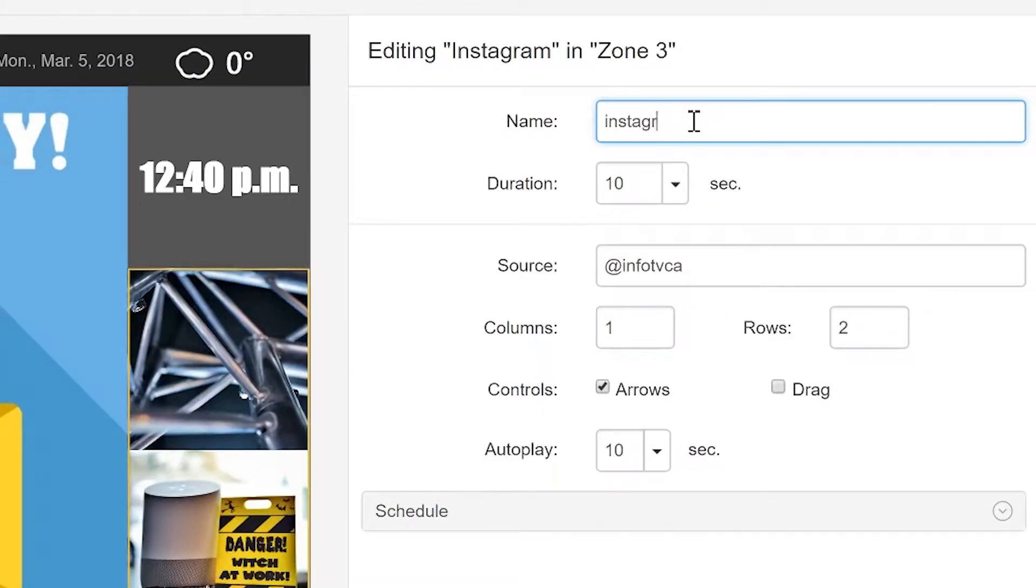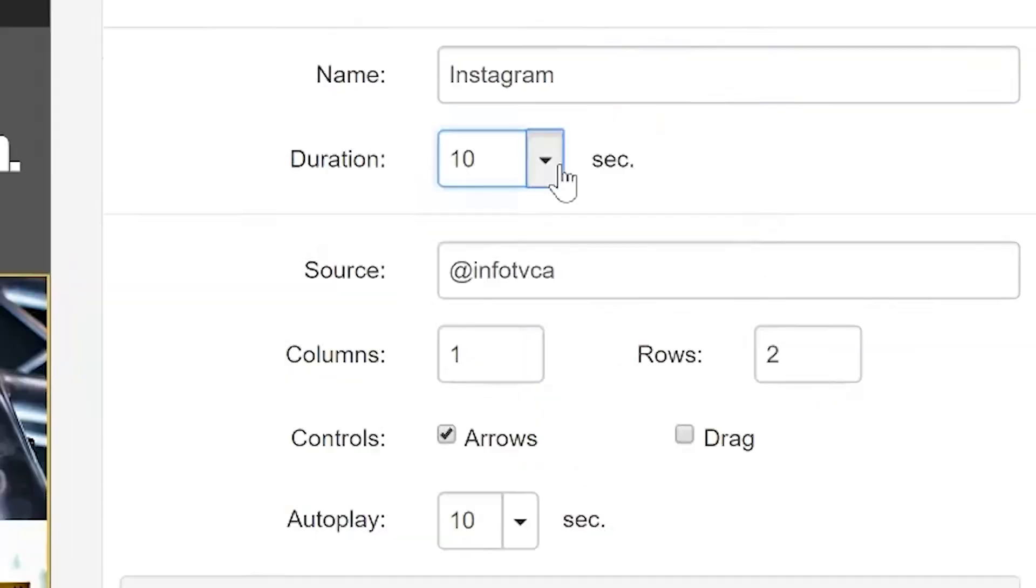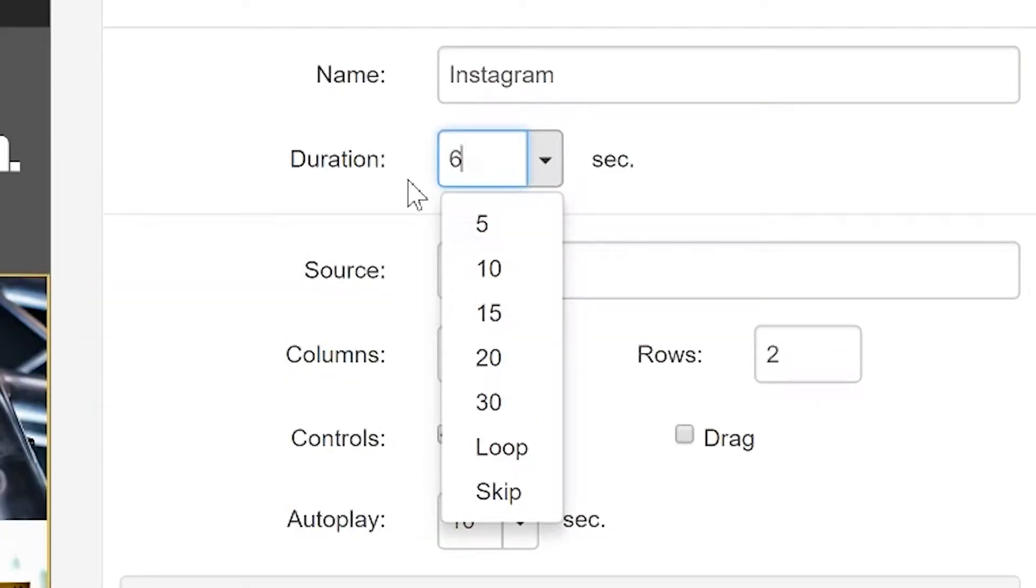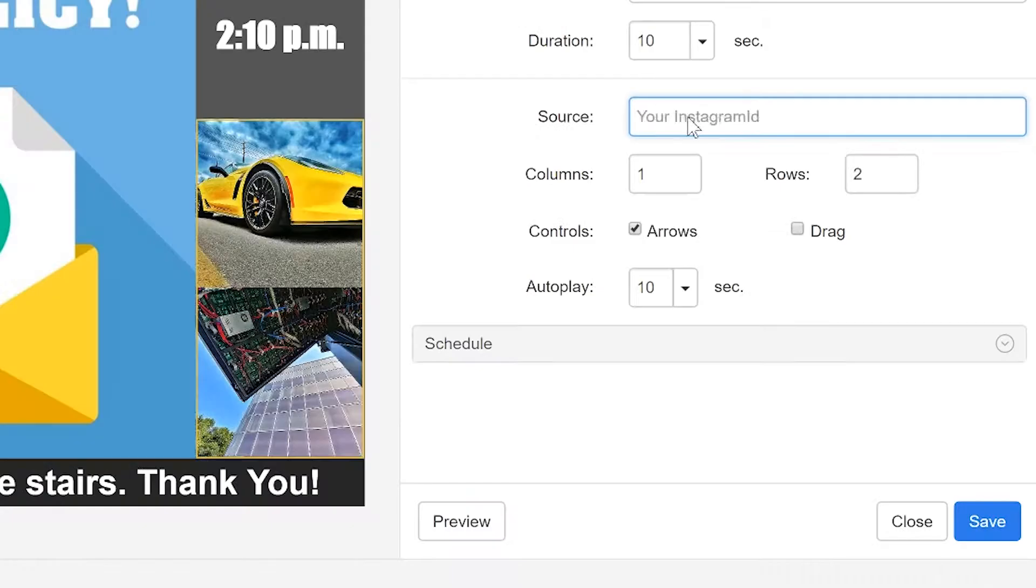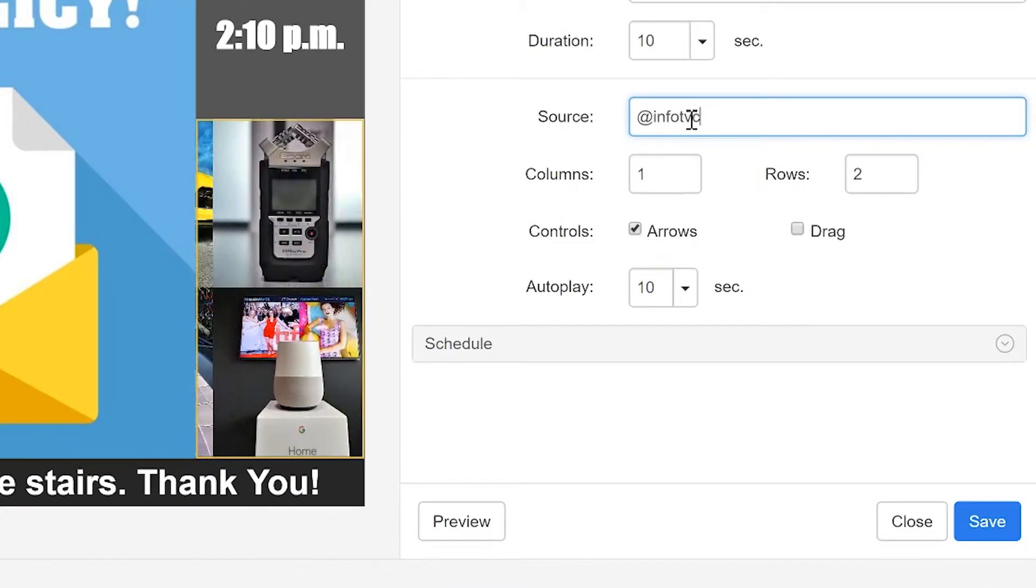Name your playlist in the Name field. The Duration dropdown allows you to set the specific length of time you want the feed to play. Insert the desired Instagram handle in the Source field.